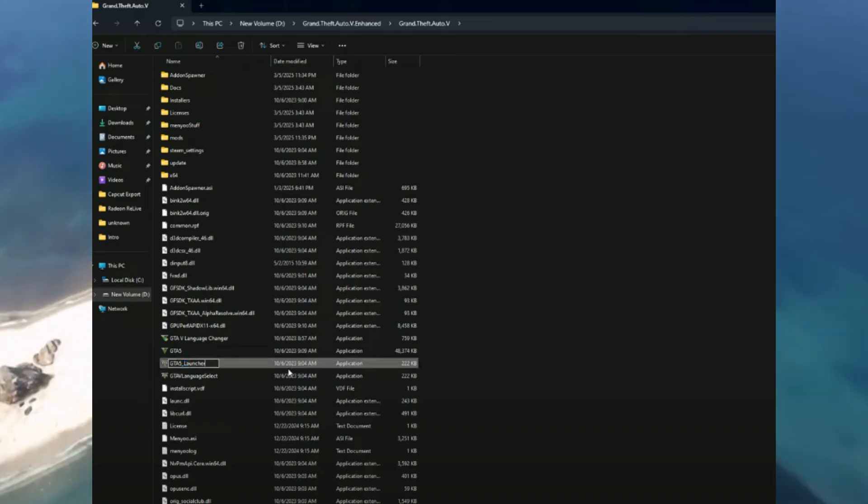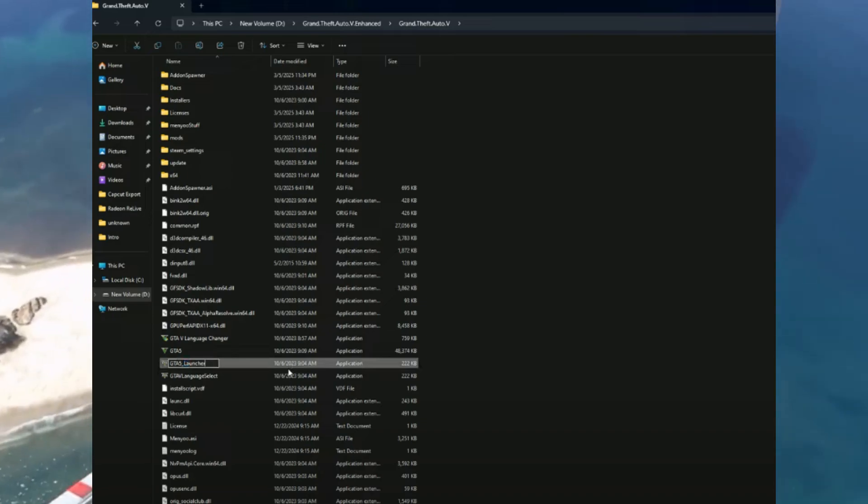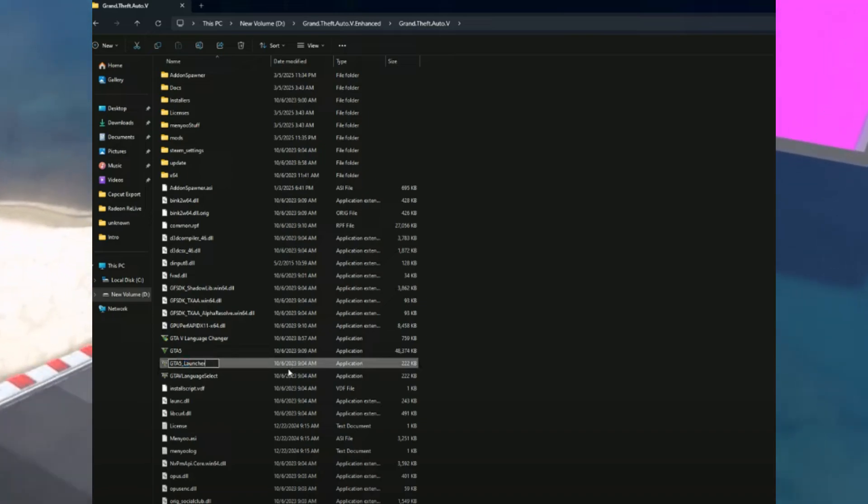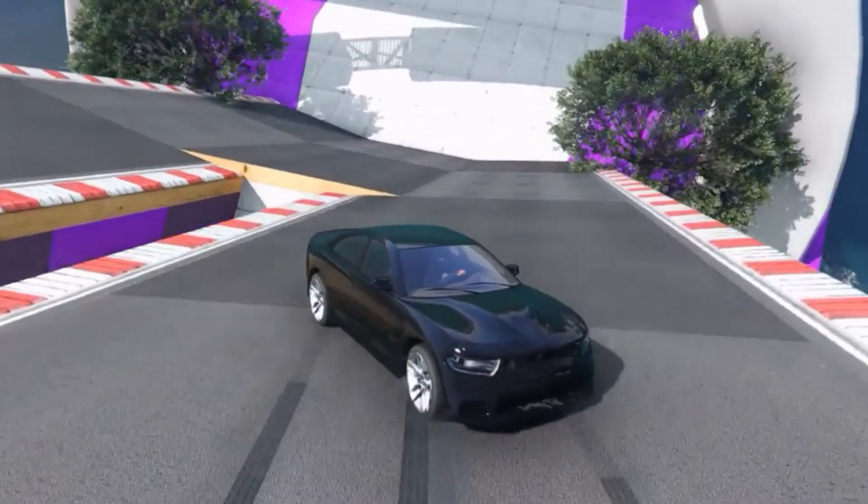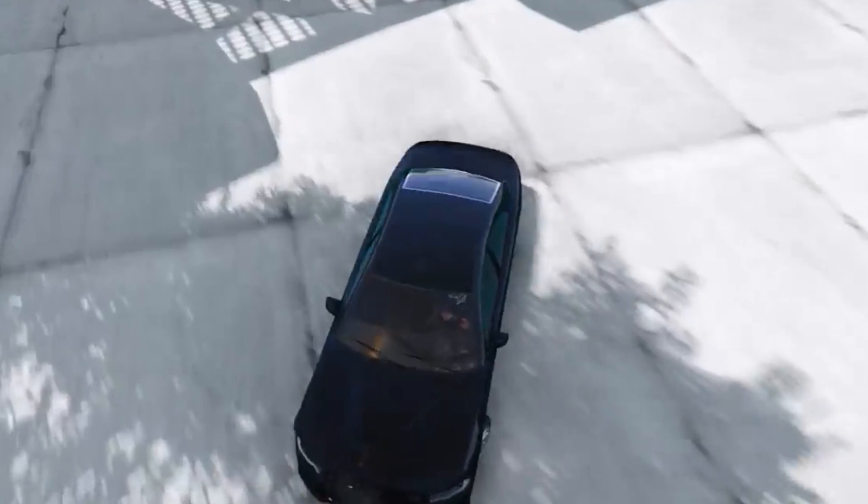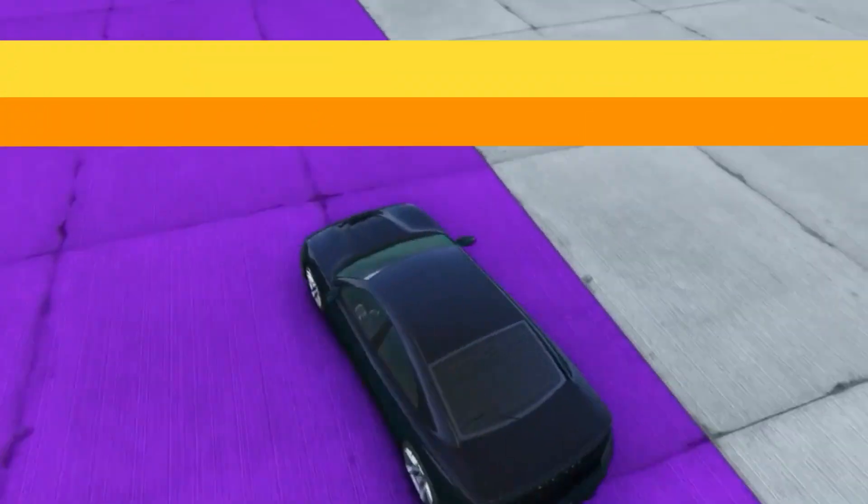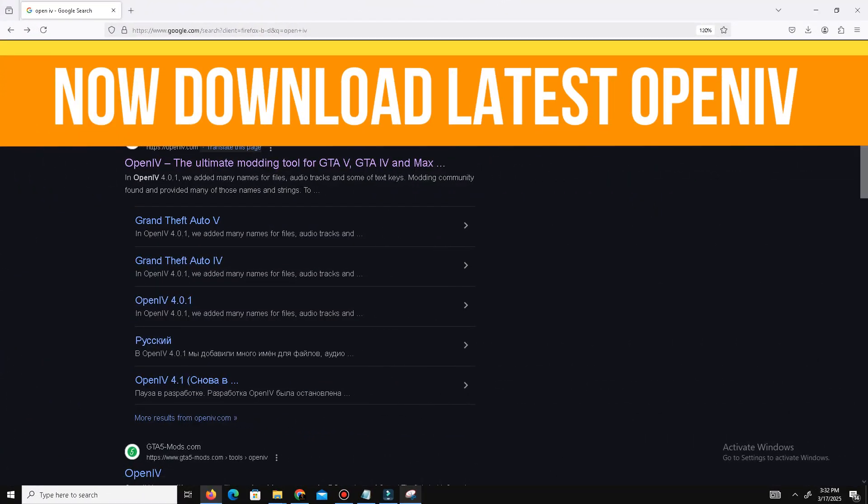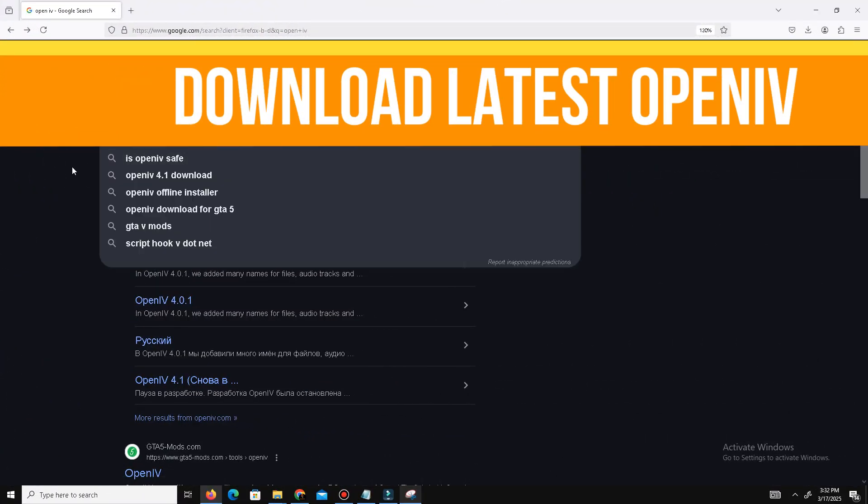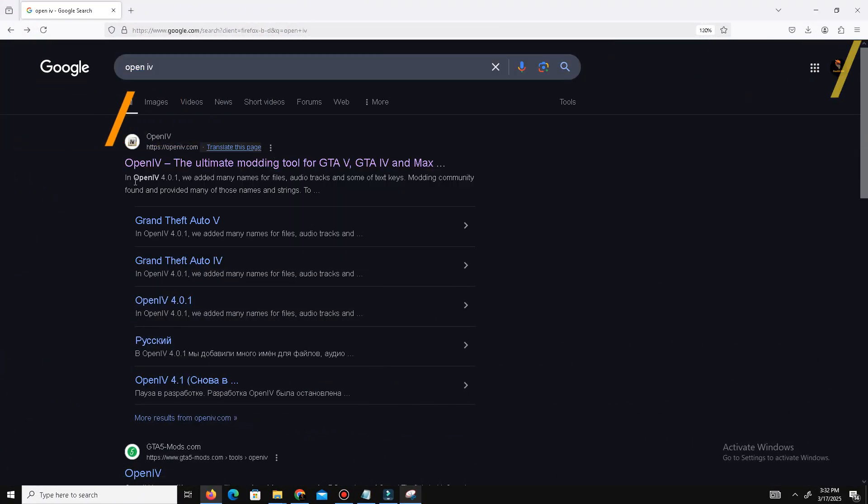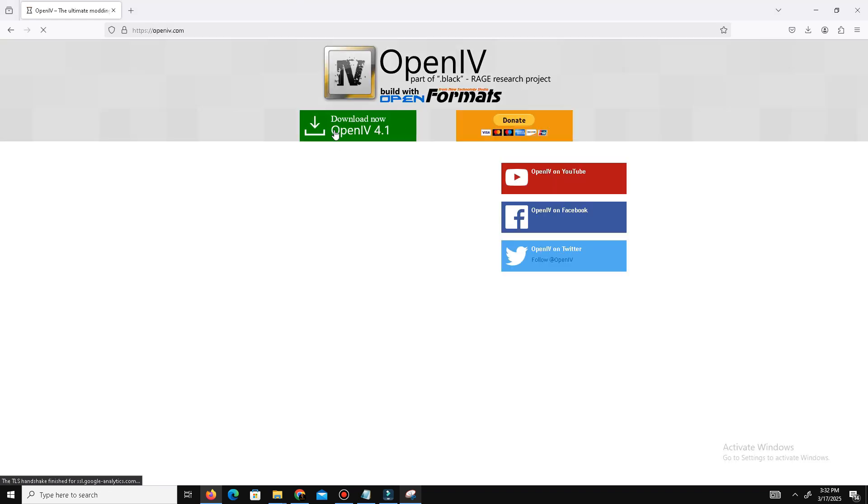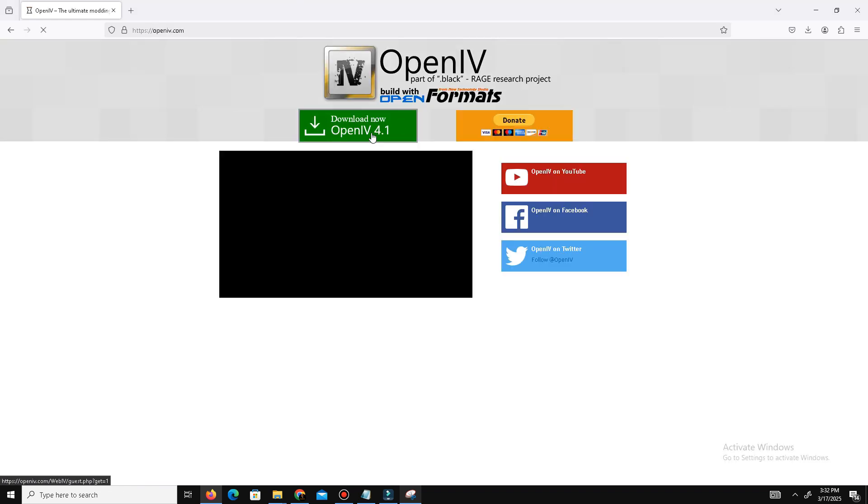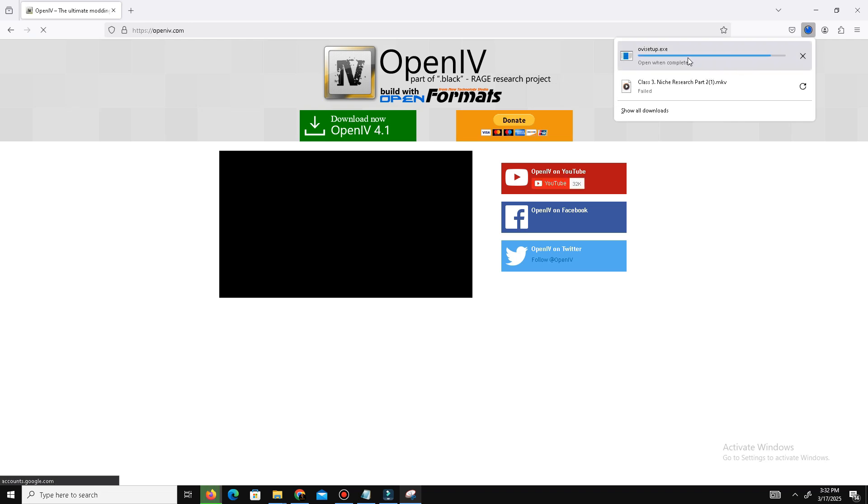Once that's done, the next thing is to close this and now download the latest OpenIV. Visit the official website - you can find the link in the description - and here you need to simply download the official OpenIV.